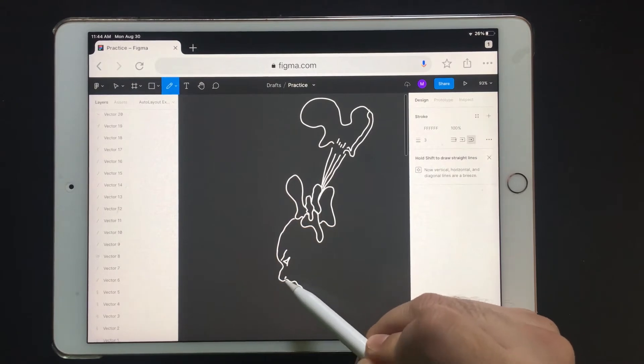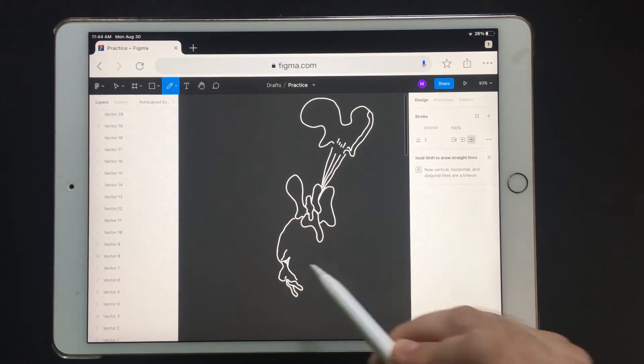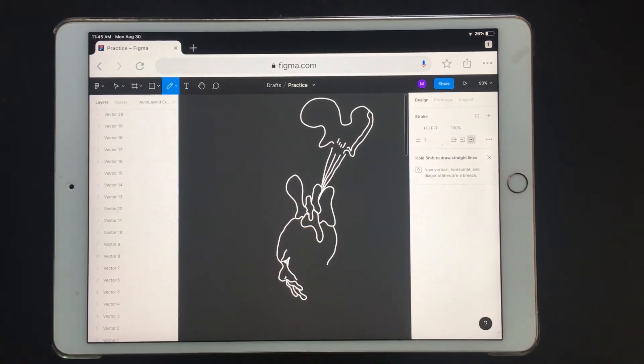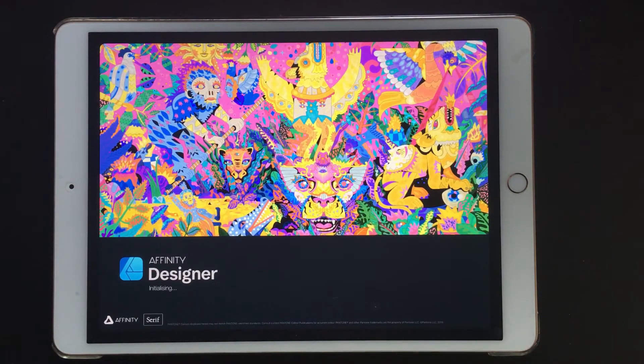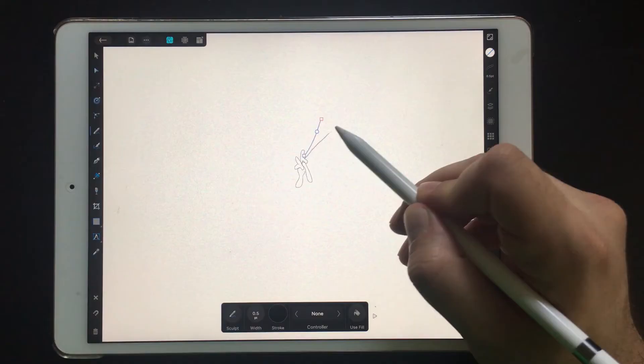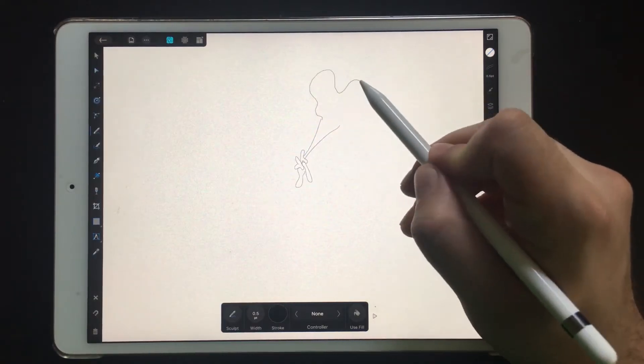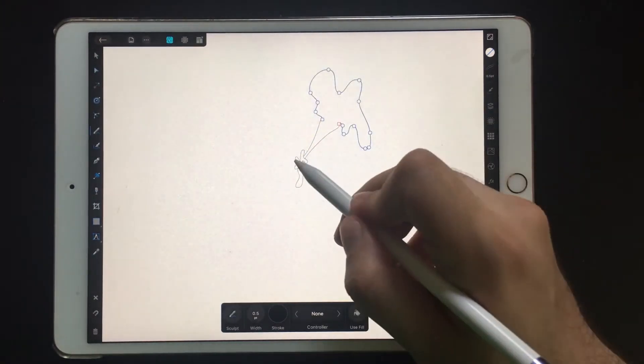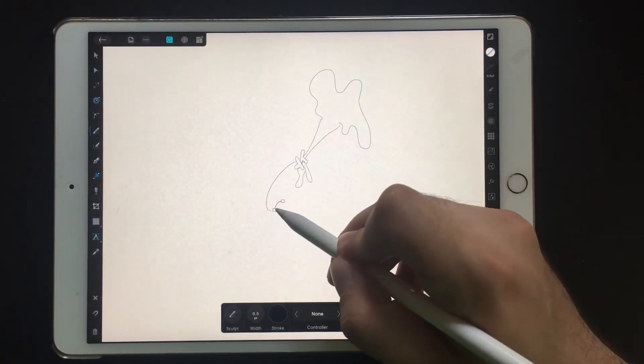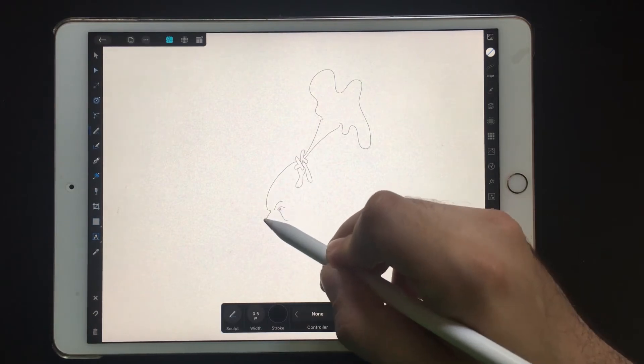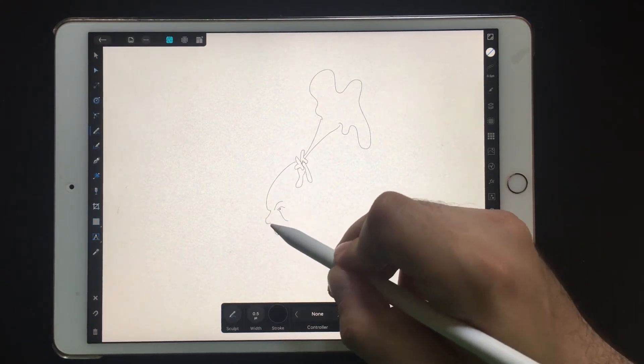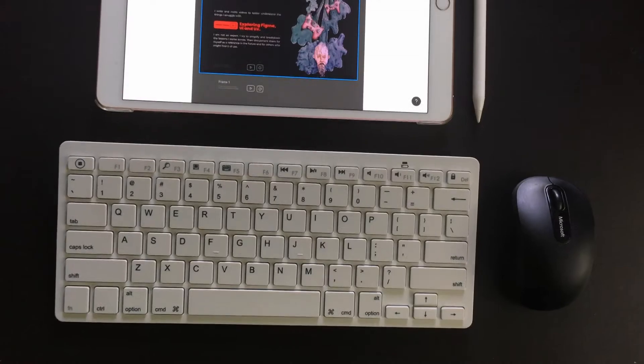Using the pencil tool gives you more control than using it with a mouse, but I never use the pencil tool anyways. And then again, using the pencil tool in Affinity, an app made for the iPad, is a much better experience. So overall, it's not a good experience to use Figma with the Apple Pencil.